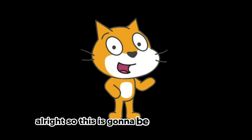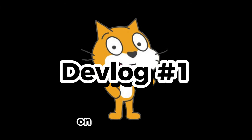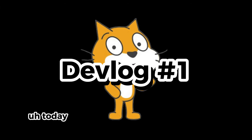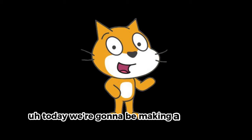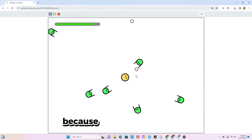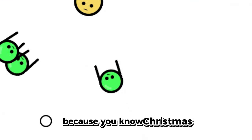All right, so this is gonna be the first dev vlog on the channel. Yes, sir. Today we're gonna be making a snowball eating game because, you know, Christmas.